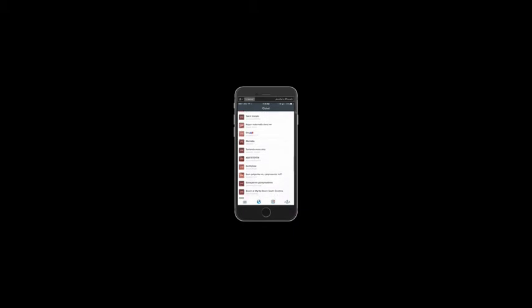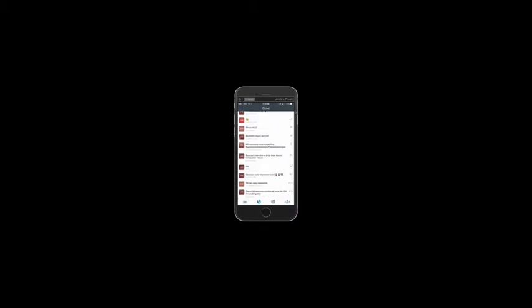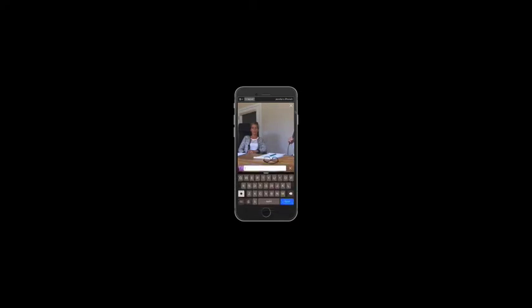And this is showing me all the broadcasts across the world that are happening right now. Let's see. This is a podcast interview in Palo Alto, the Nordic Innovation House. All right. So let's turn it up and see what they're saying.